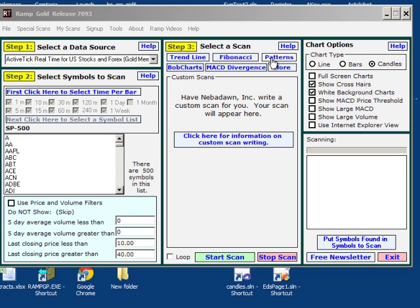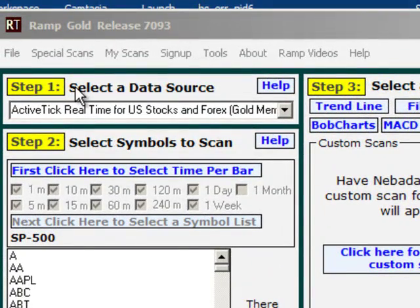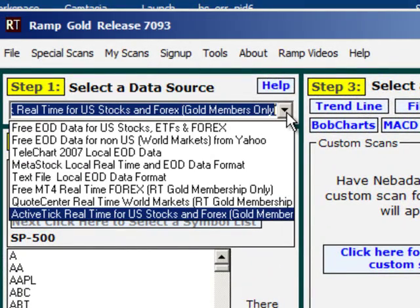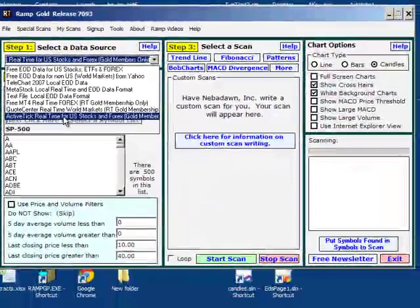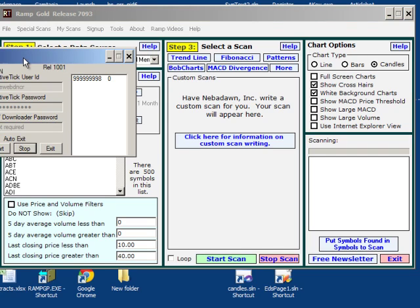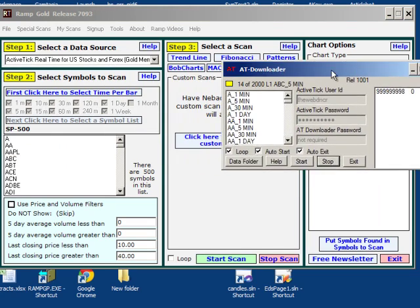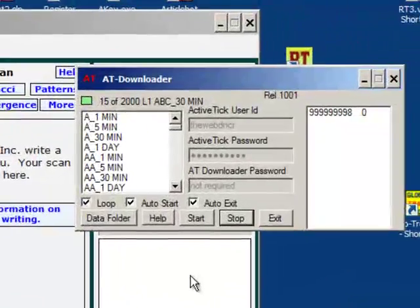I have the RAMP program up. In step 1, I'll click on the little down arrow and I will select ActiveTick real-time data for US stocks and Forex. You will see the AT Downloader program, that's what I have named it, popped up.